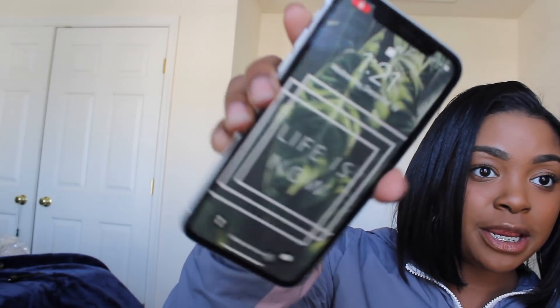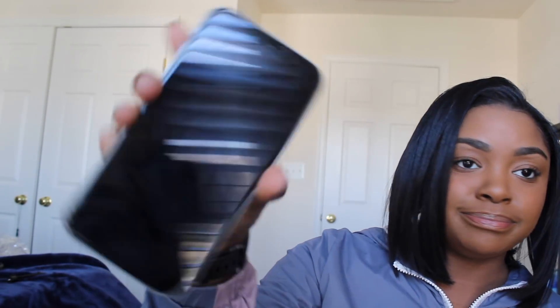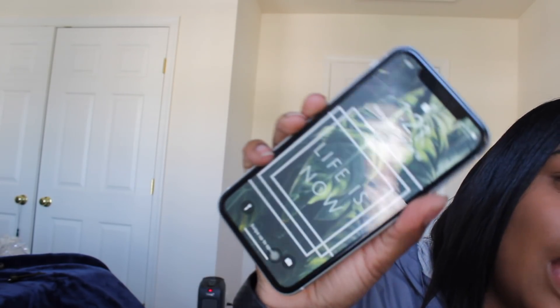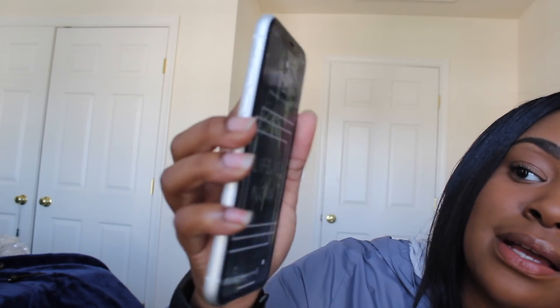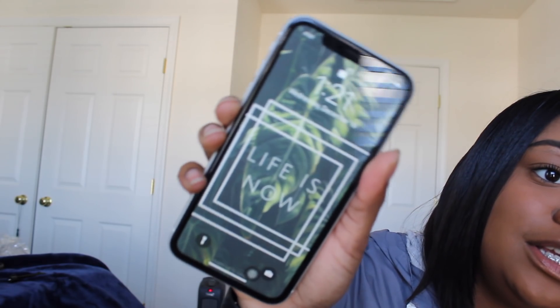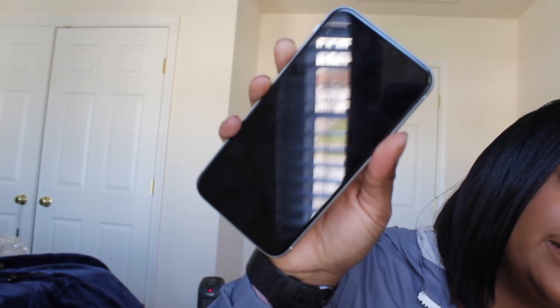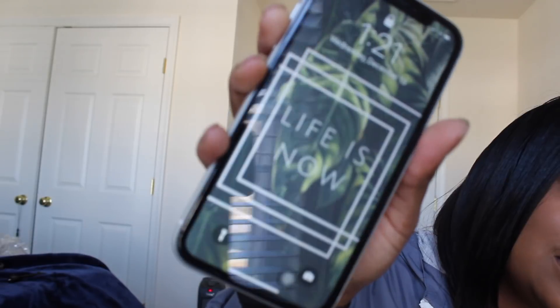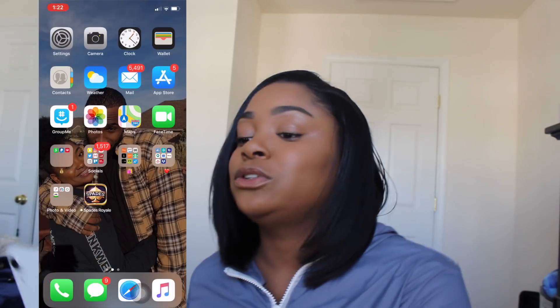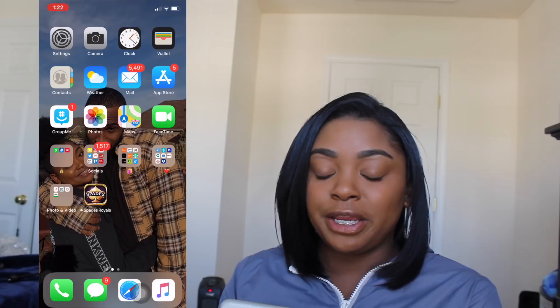So far, this is my lock screen. It says 'Life Is Now' — I thought it was very pretty. This is my lock screen; I like how it has the leaves and the contrast of it and things like that. I do love how it has Face ID lock, so that's very convenient for me.